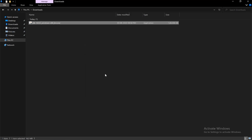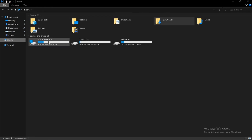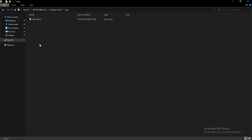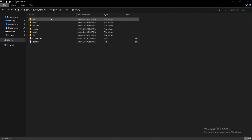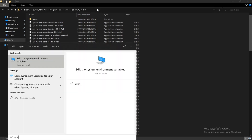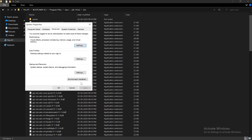Now we have to go to the folder where Java is installed. Go to This PC, then Program Files, and here it is — the Java folder. The bin folder is very important. Copy this path. Now we need to set the environment variable, so press the Windows key and type 'env'.